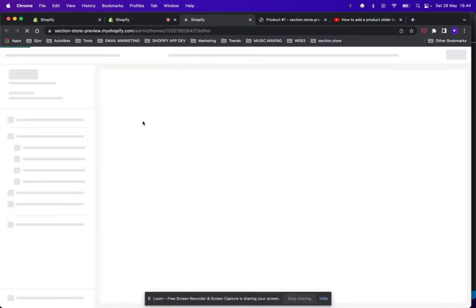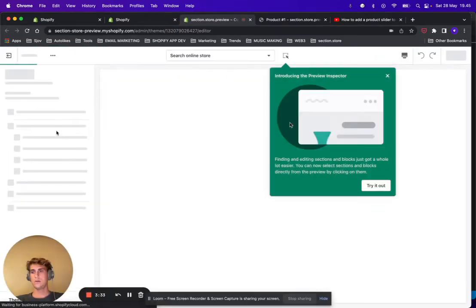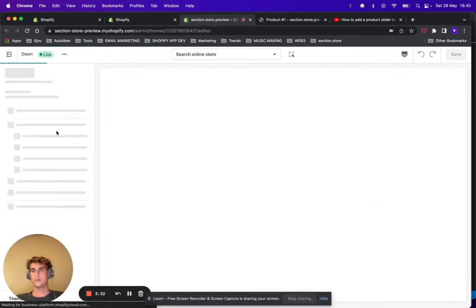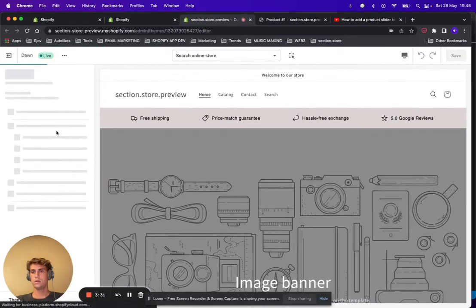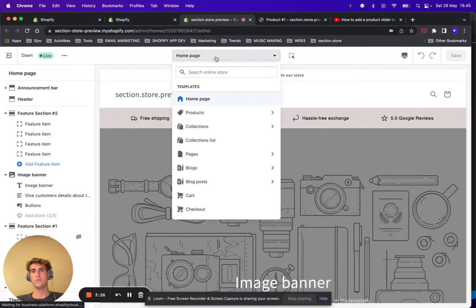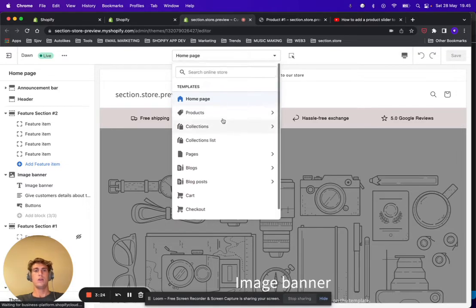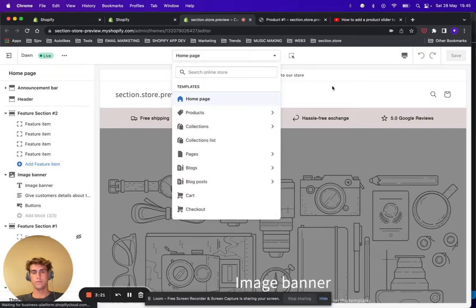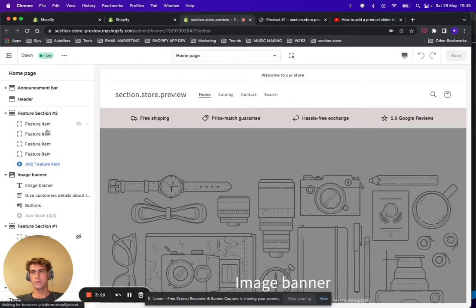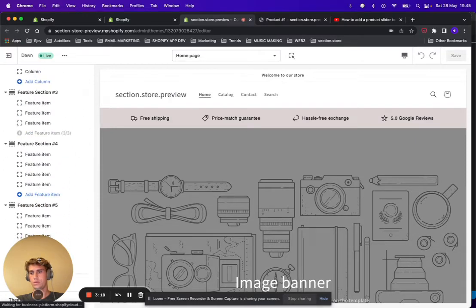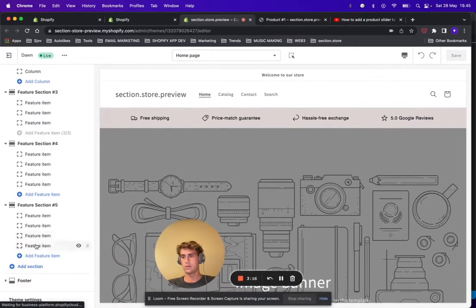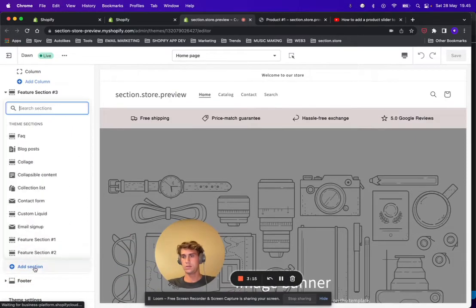...open up your theme editor. So if you have Online Store 2.0 theme you can add it to any page in your Shopify store, and here we're just going to go ahead and add it to the front page.